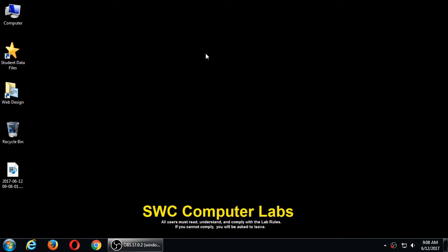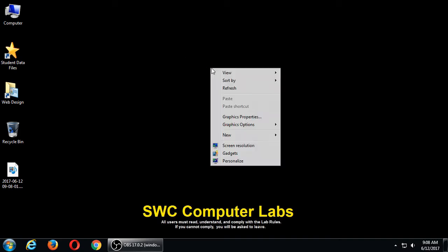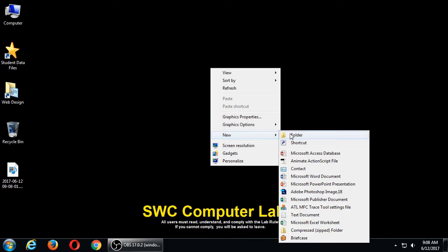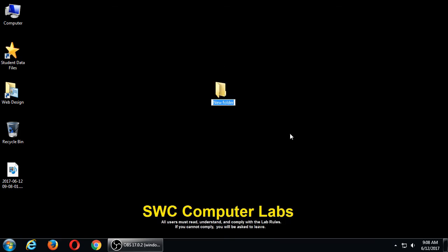The first thing you want to do is create a folder on your flash drive or the desktop. On the desktop, create a new folder. We'll put today's date in the name, and that folder is where we're going to have our code. I've got a new folder with today's date.